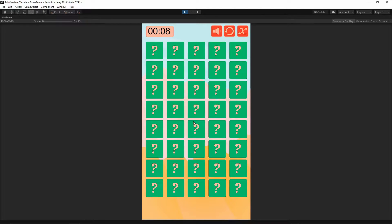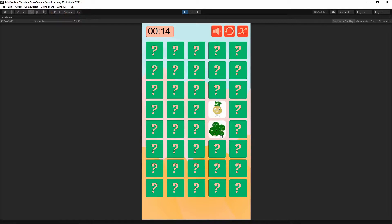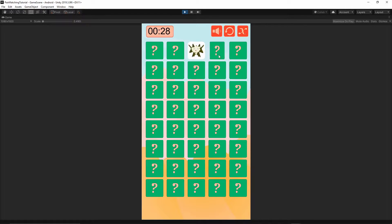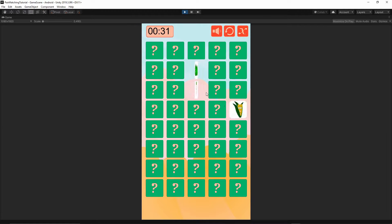Another issue — if you remember from the previous episode, when flipping back the pictures, we were stopping the main thread from executing. This temporary solution works fine to let the player see the pictures, but it causes an issue where sometimes the picture will not rotate back. If you play the game very quickly, you can end up with two pictures staying on the board without rotating back. So this is another thing we are going to solve.